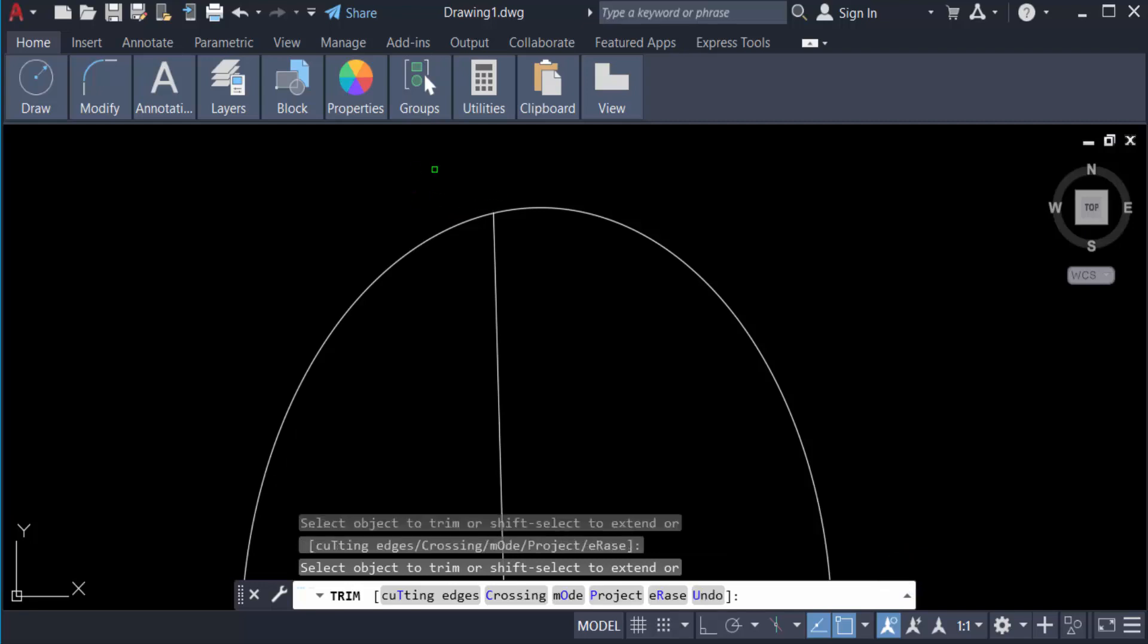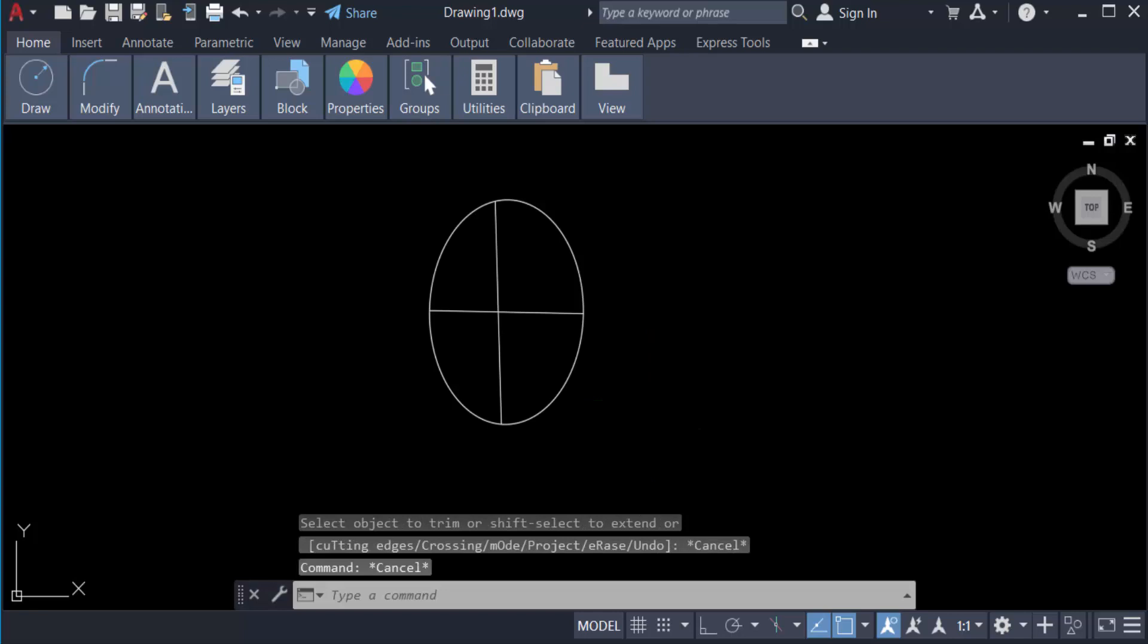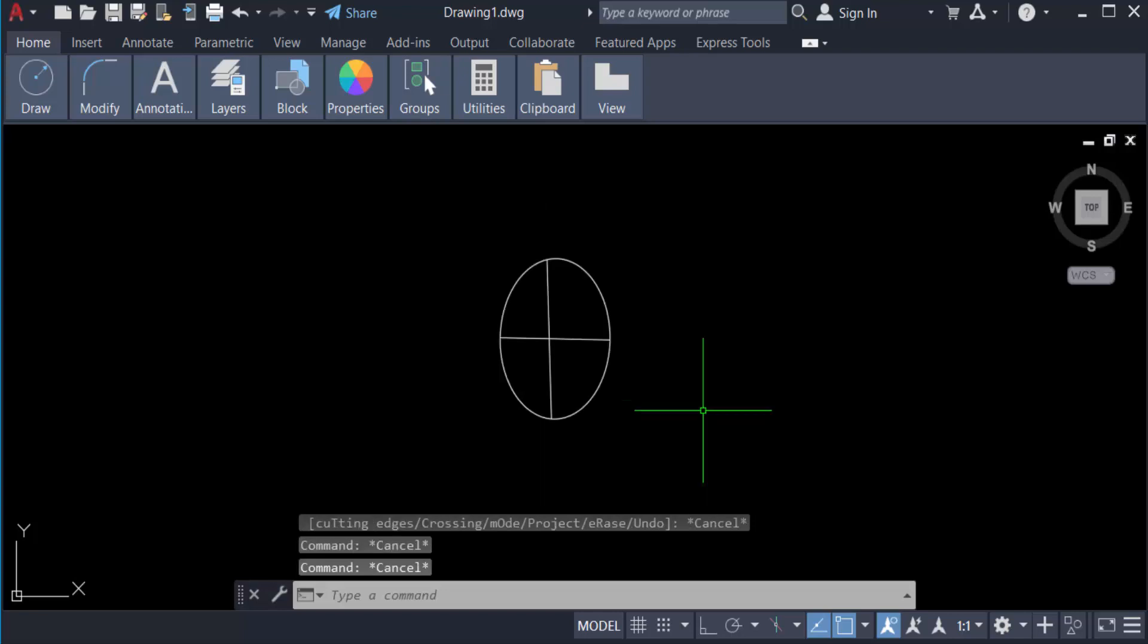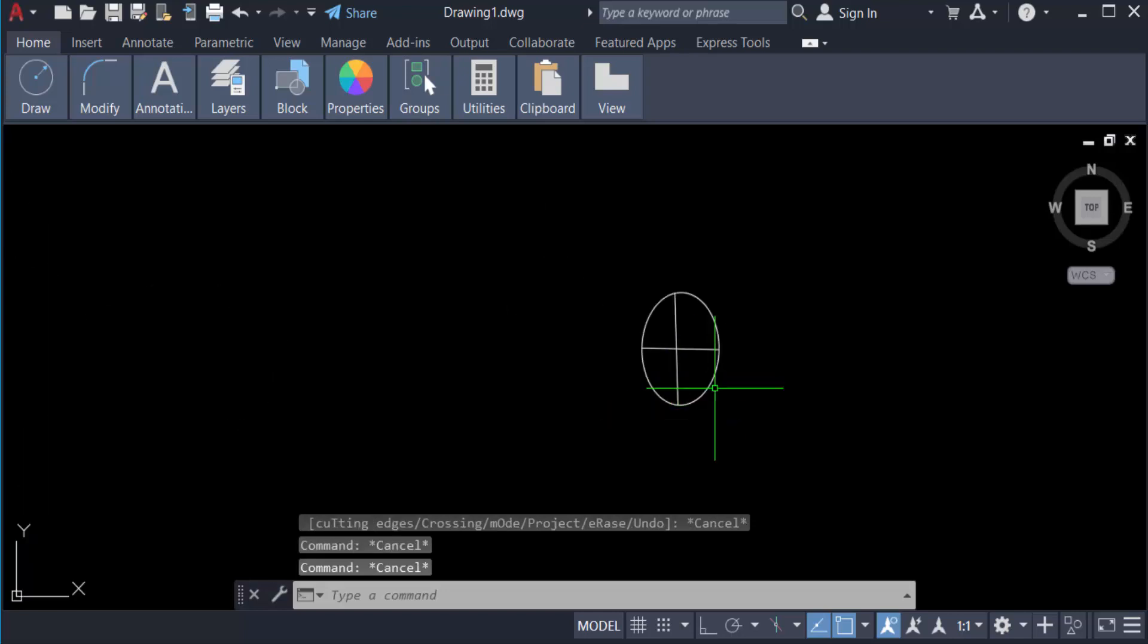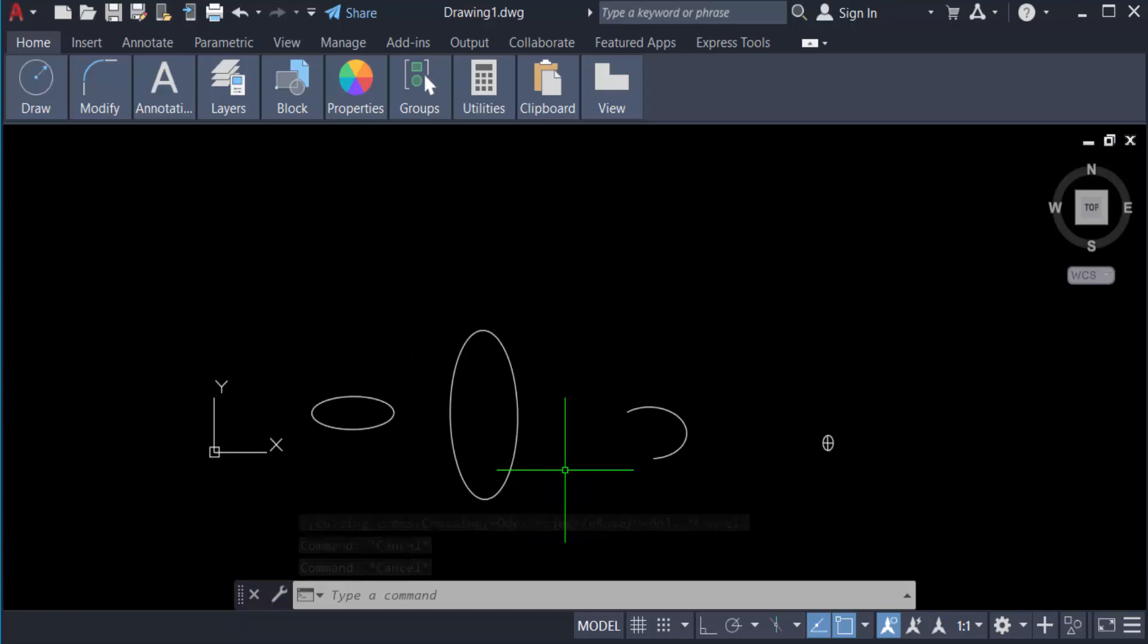You see the ellipse is created. So viewers, you can create any ellipse in this way in AutoCAD 2022.